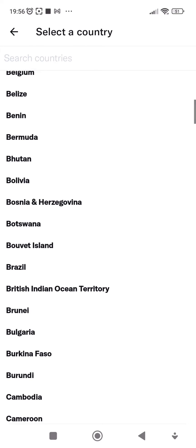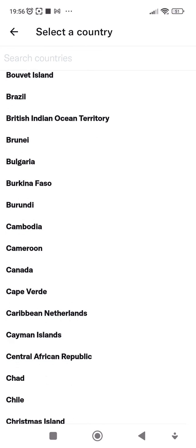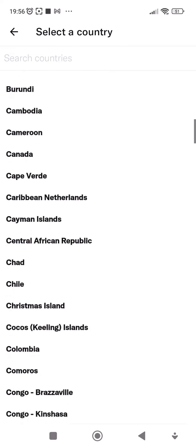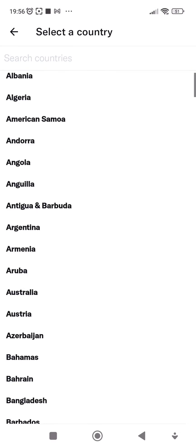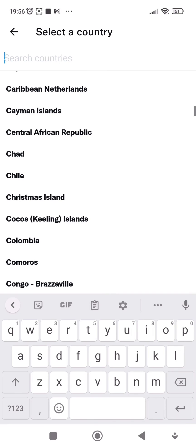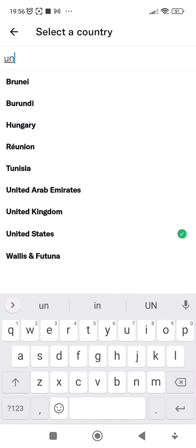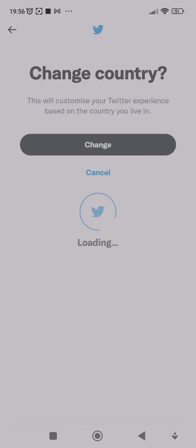You click on United States, as you can see. It's asking if you want to change country. Once you click on change, your country will be changed on Twitter.